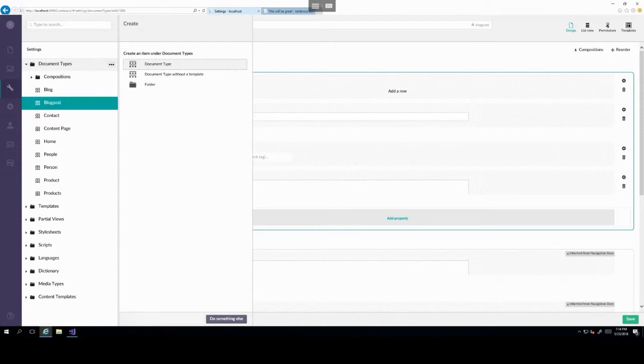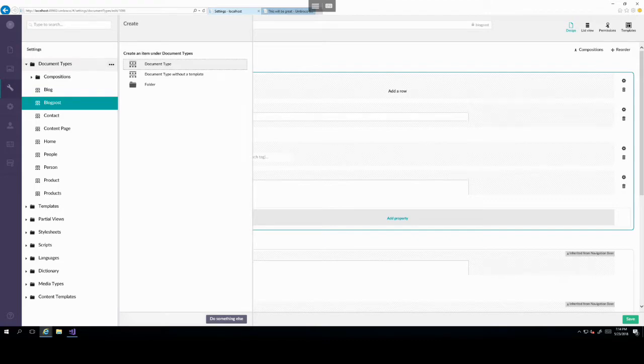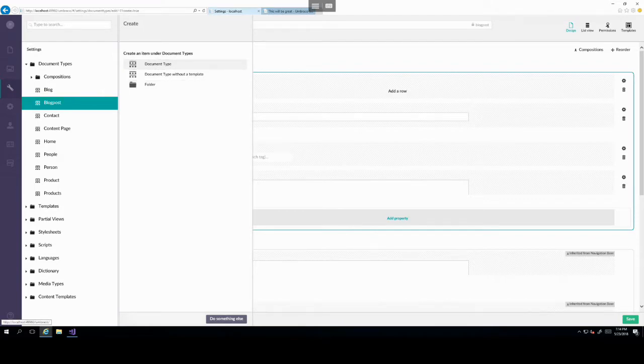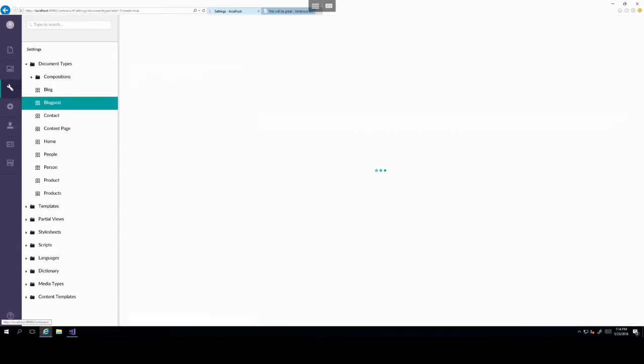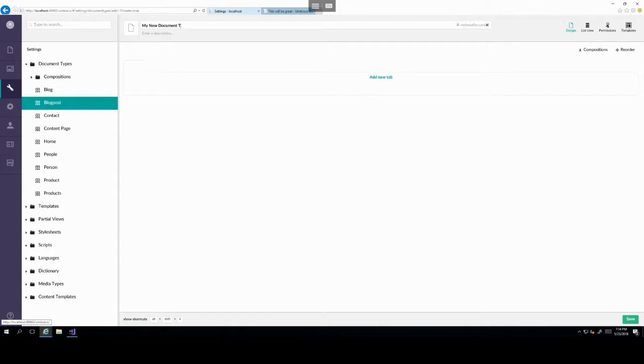And you can see your items have moved around. So if we want to save this, we just click save. Cool. Now, if you want to create a new document type, let's say you needed something new that's not already on the website, you can do this simply by clicking the three dots to the right of the document types node.